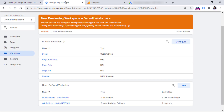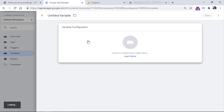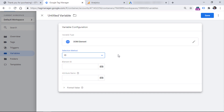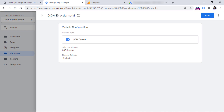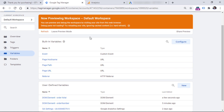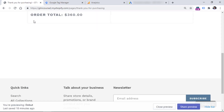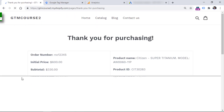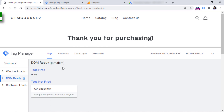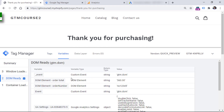So let's go to Google Tag Manager, then create a new DOM element variable. This time we use CSS selector, and then we enter dot and the class name that we are targeting. Let's name the variable and save it. Now we need to check whether both variables are working properly. Let's refresh the preview mode, then refresh the page we're working on. And starting with the DOM ready event right here, let's go to variables and check. We have both variables and they return proper values — this is the order total, and this is the order ID.